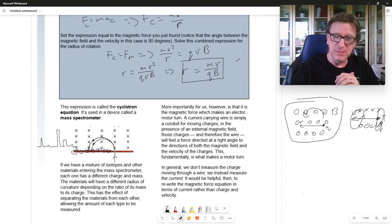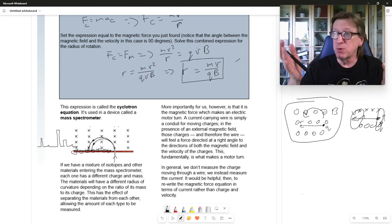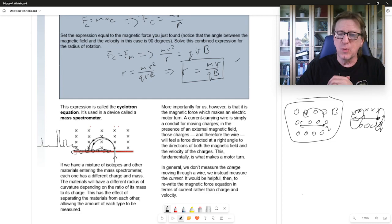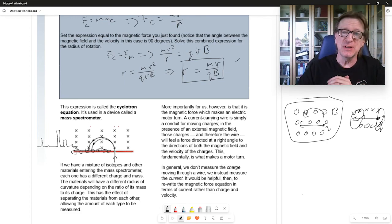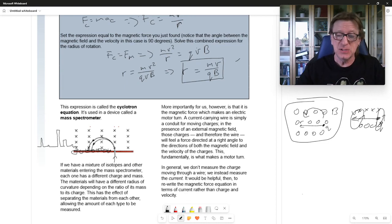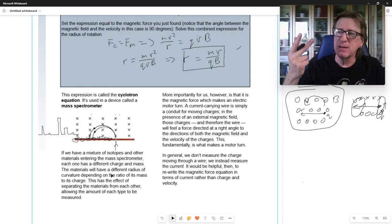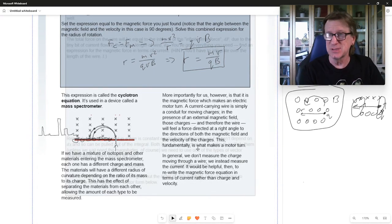For practical applications like electric motors, we don't generally measure the charge moving through a wire — we measure the current. So we want to rewrite our expression for the magnetic force in terms of current instead of charge and velocity. What is the definition of current? Going back to our notes: the current is DQ/DT. And velocity is DX/DT from last semester.